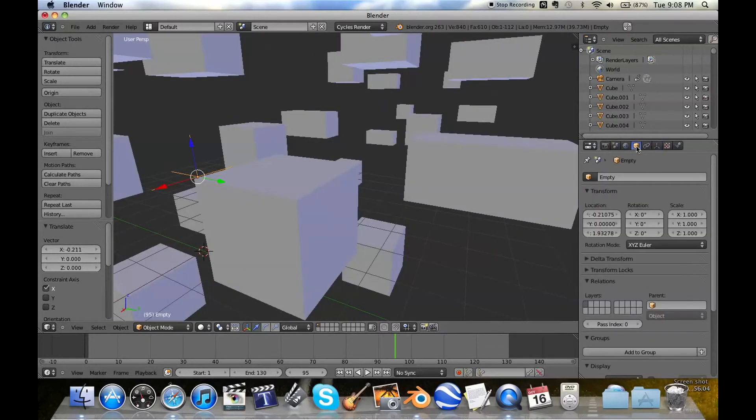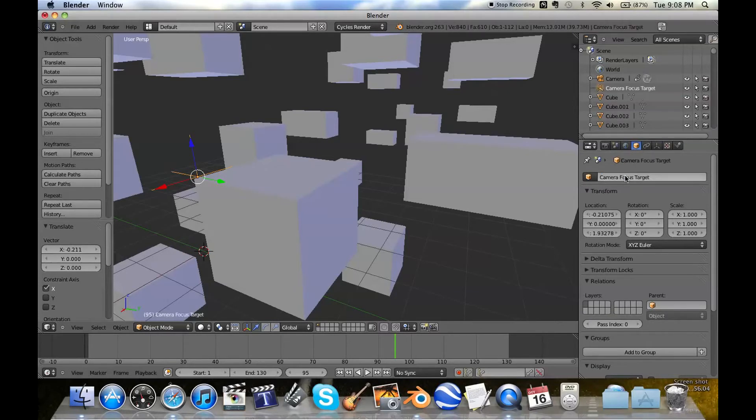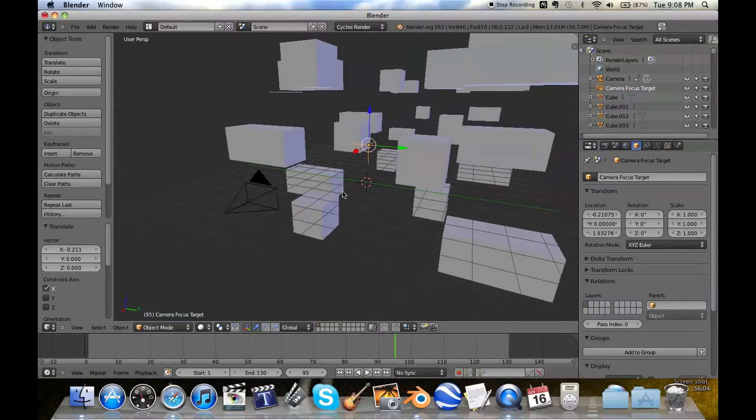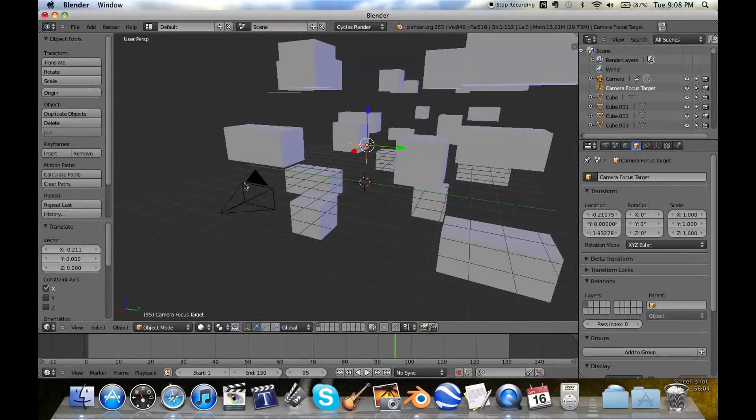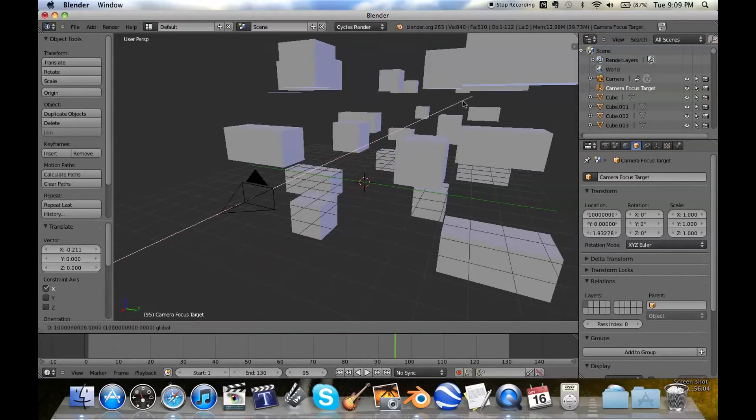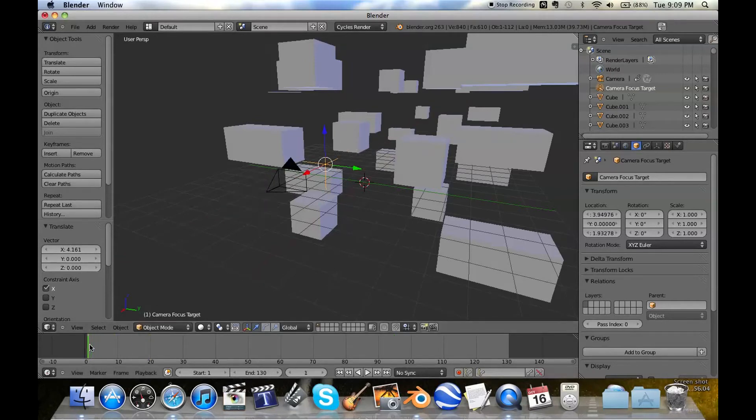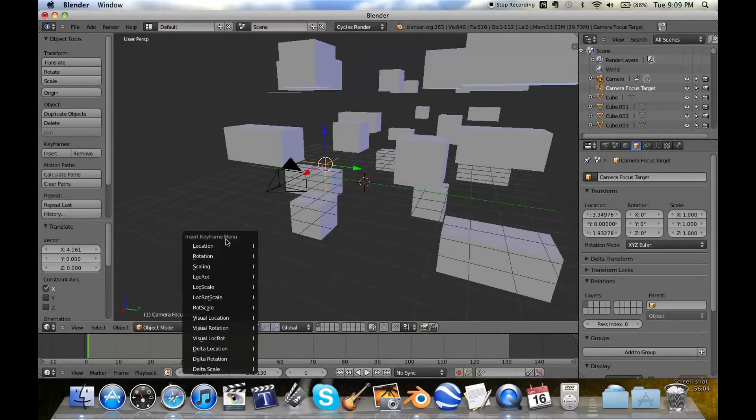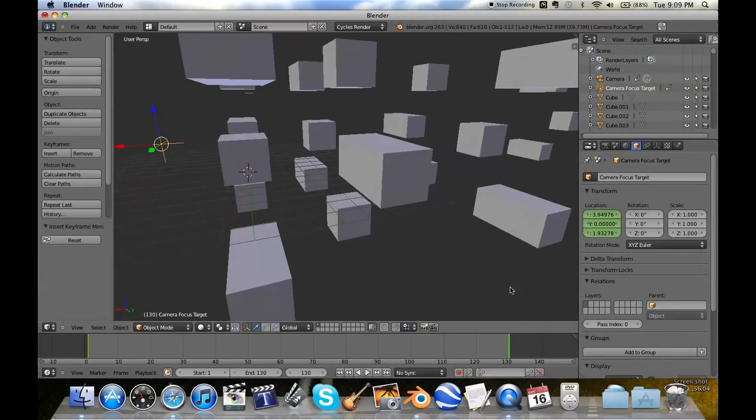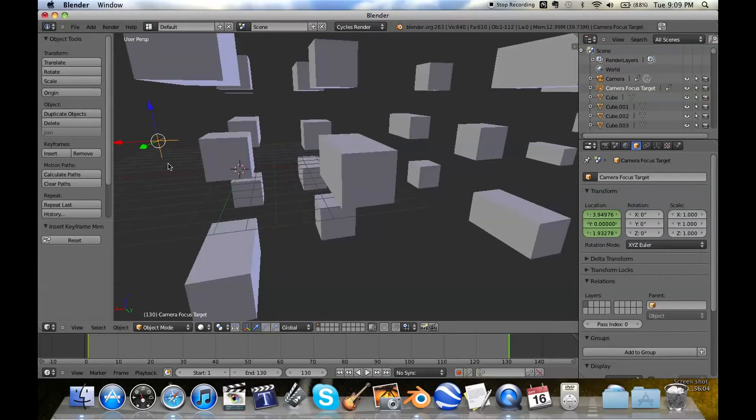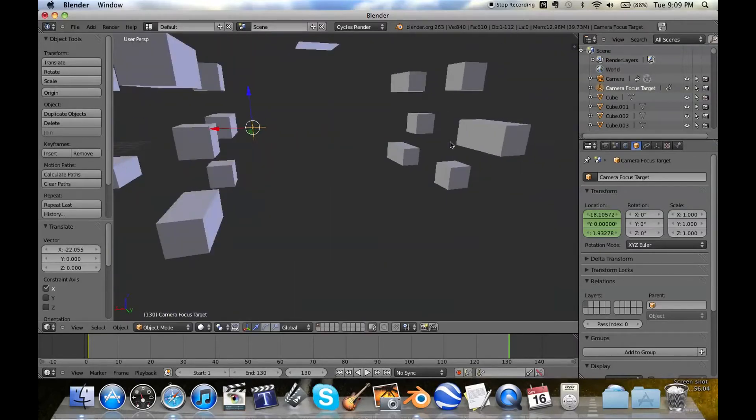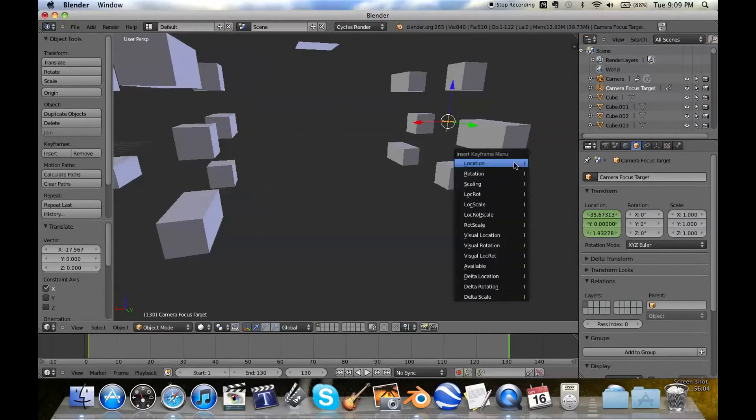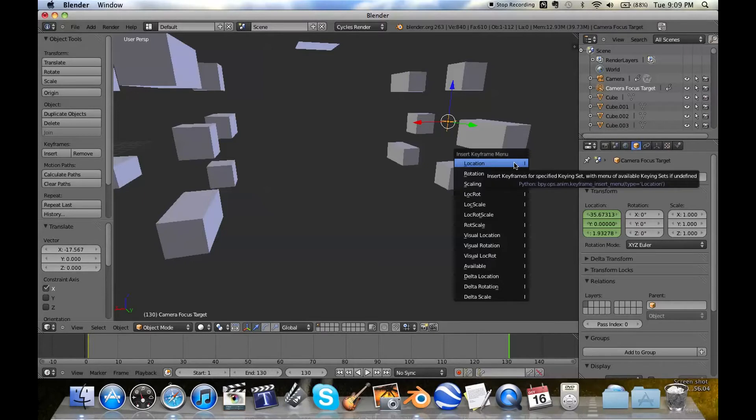But anyways, this thing is going to be our camera focus target. So we're going to tell this camera to focus on that empty. And we can move the empty up and down the scene pretty seamlessly. So if we just start off here and set a location keyframe, and then go to the end of the timeline and move it down. Or you can also press G and then X and move it down.